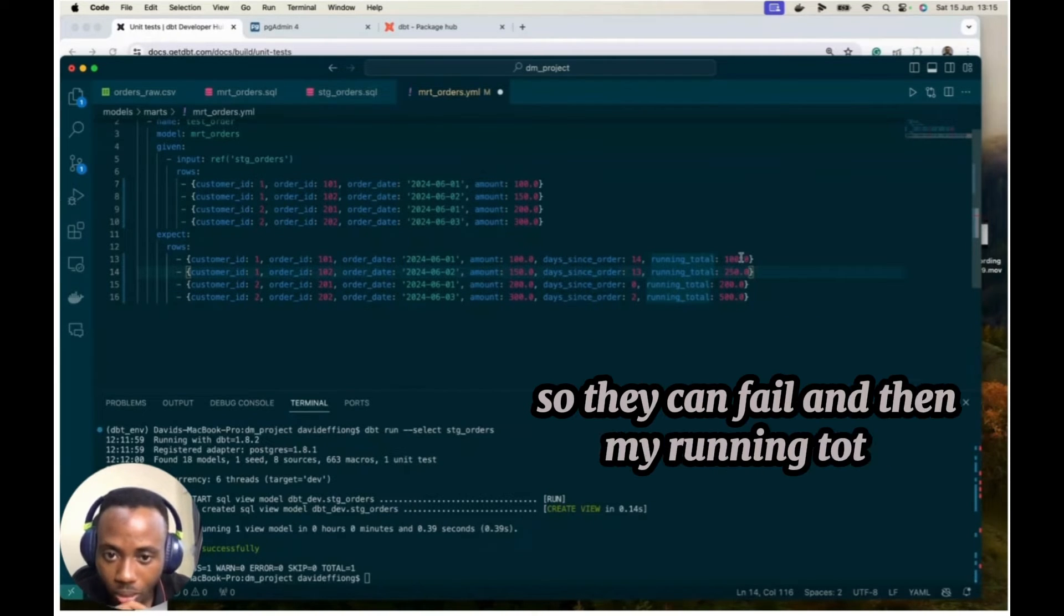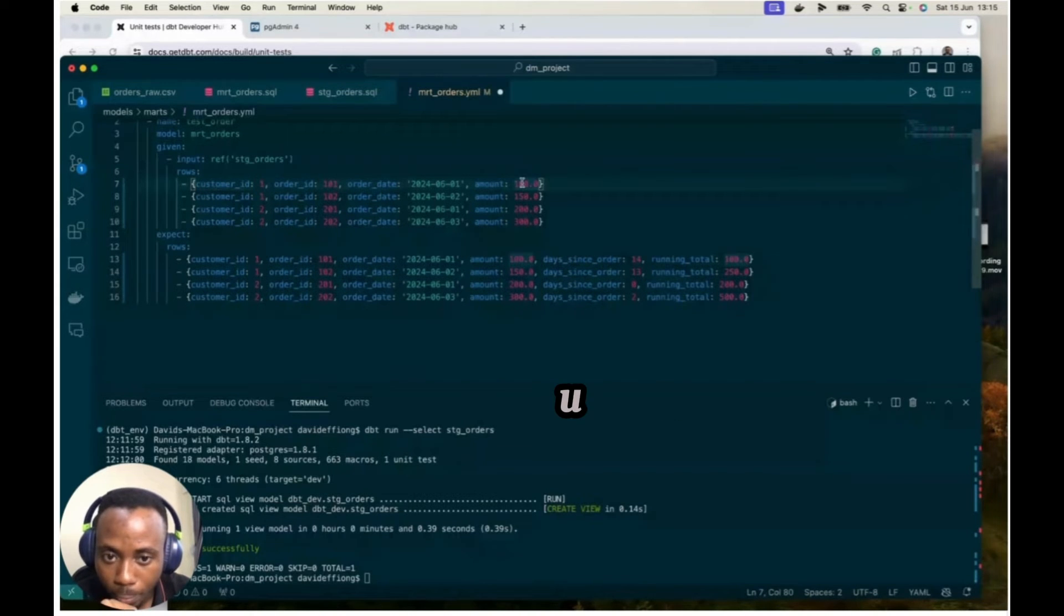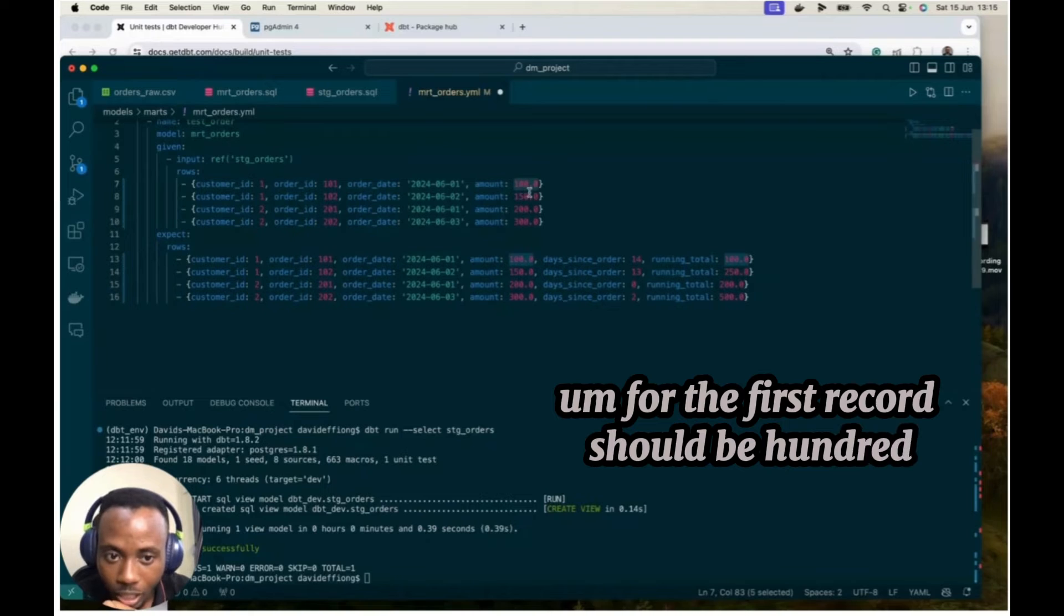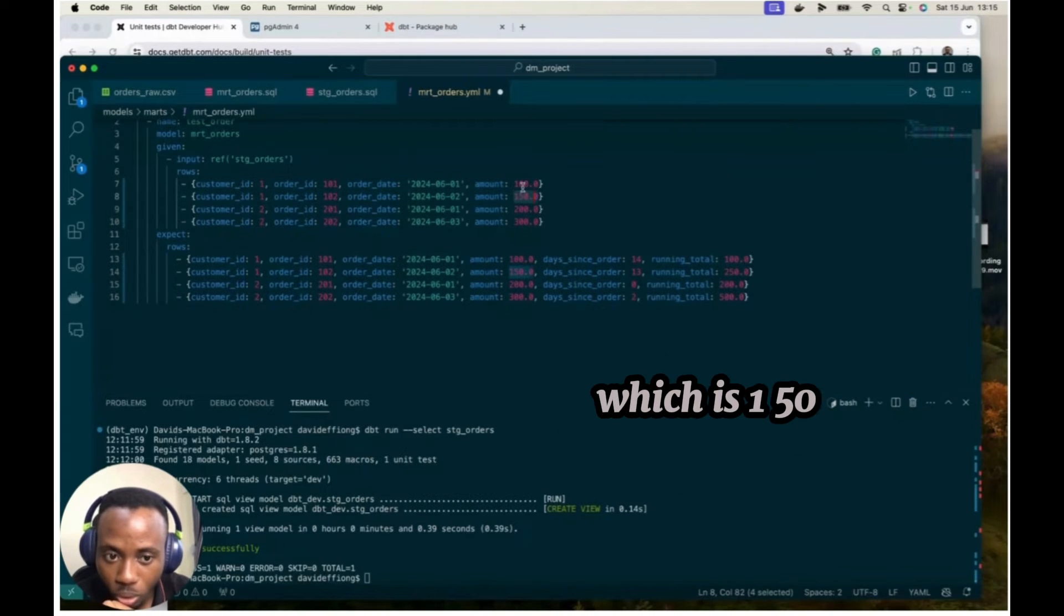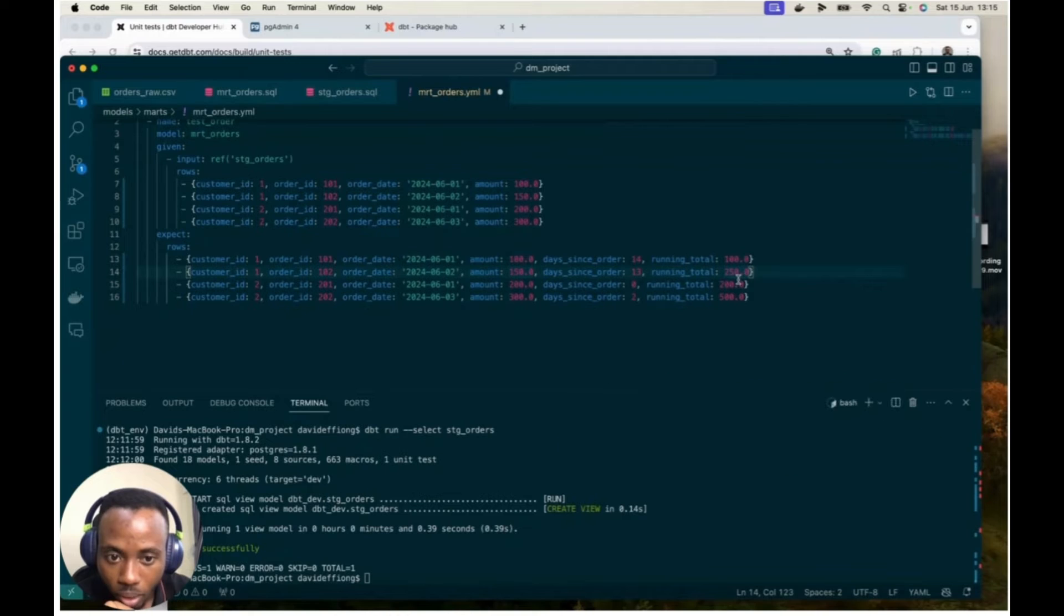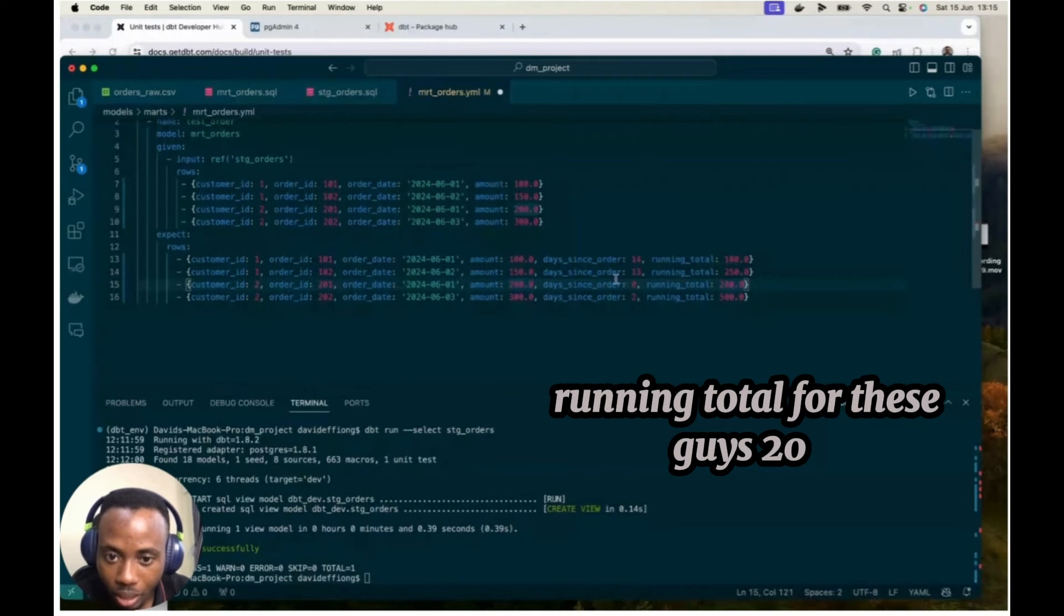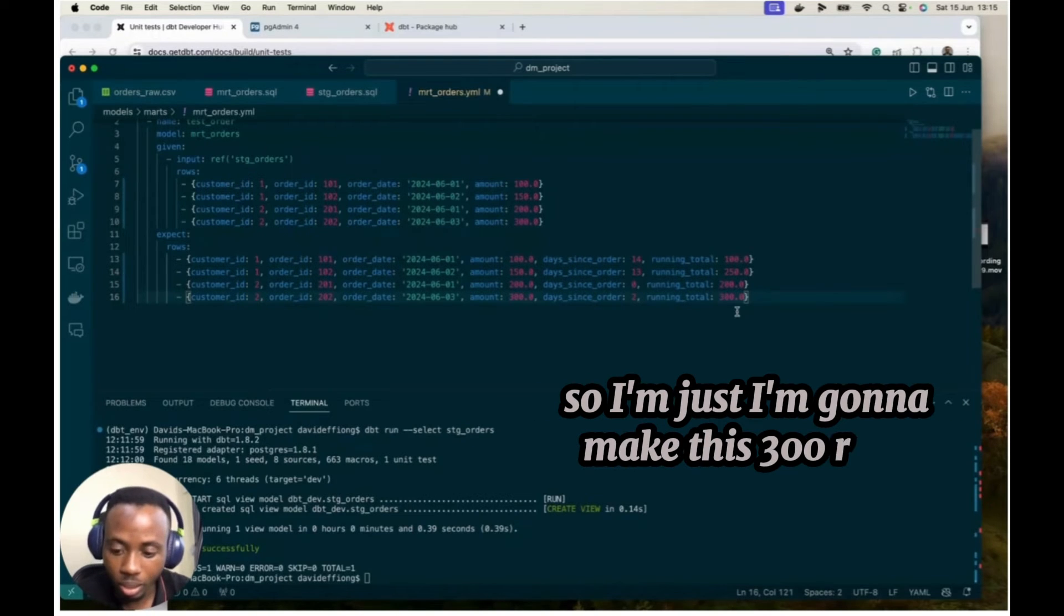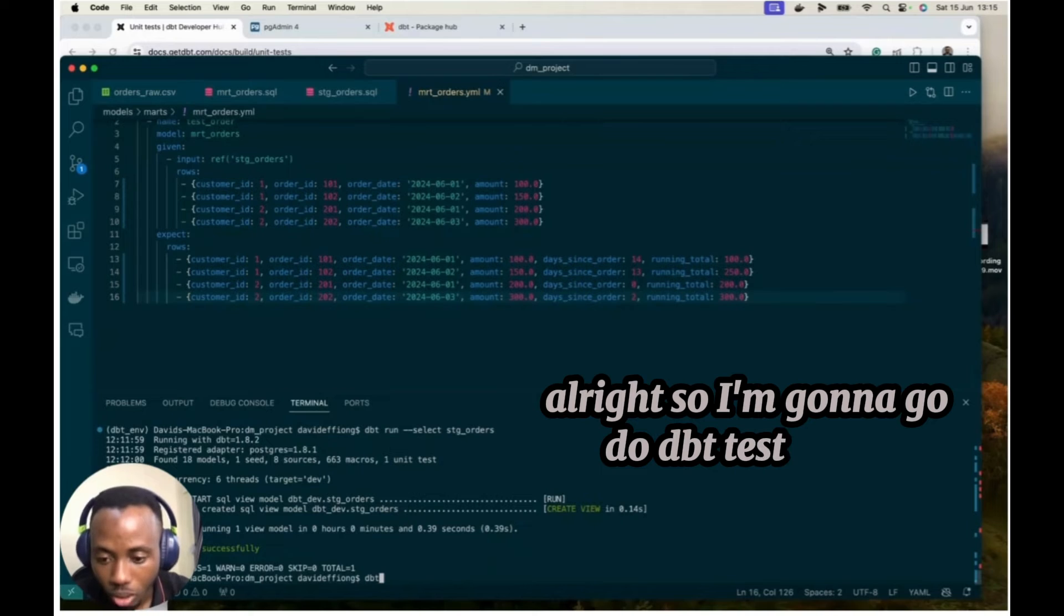And my running total, so if I do my running total for this customer ID, for the first record should be 100. And the second record running total will be 150 plus 100, which is 250. And running total for this guy is 200. And the next guy should be 500. So I'm going to make this 300. All right. So I'm going to go do the DBT test.